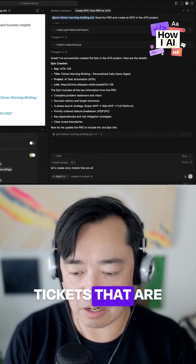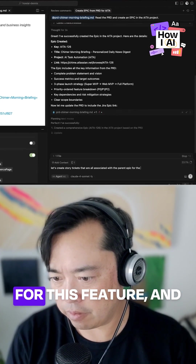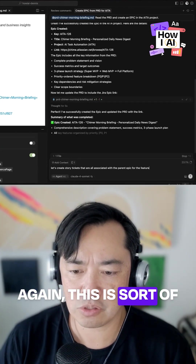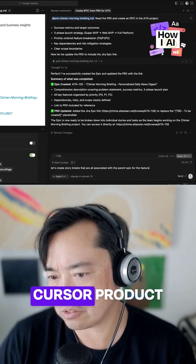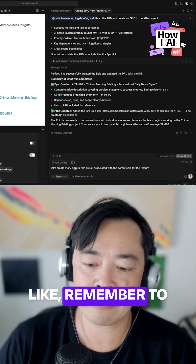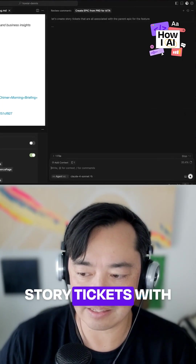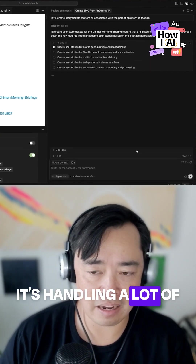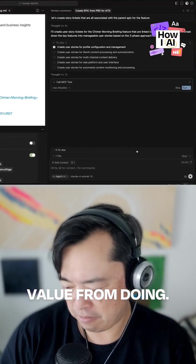Let's create story tickets that are all associated with the parent epic for this feature. This is sort of a conversational flow in my personal Cursor product management rules. I'll say things like 'remember to always associate story tickets with their parent epic.' So this is the flow — it's handling a lot of the busy work that I don't get a lot of value from doing.